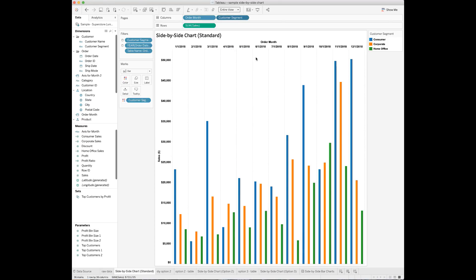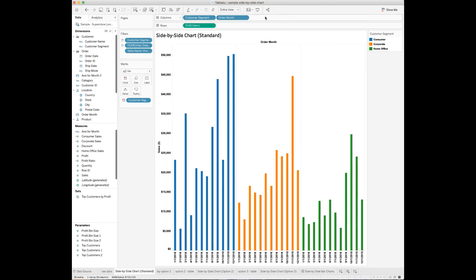But you will notice that the order month is still shown on the top of this bar chart. You can switch the sequence of the order month and customer segment fields in the column shelf and have the order month shown on the main x-axis. You will see the monthly sales trends for each customer segment, but you will not be able to view the sales made by different customer segments next to one another for a given month. So how to show the side-by-side bar chart with a time dimension as the main horizontal axis?